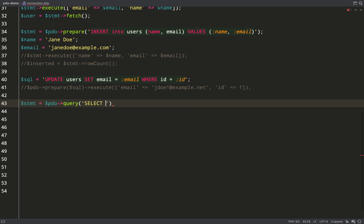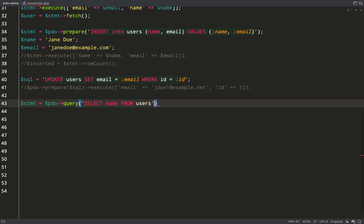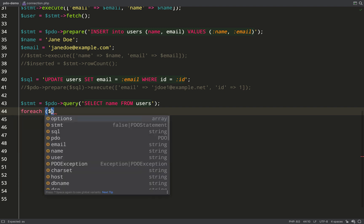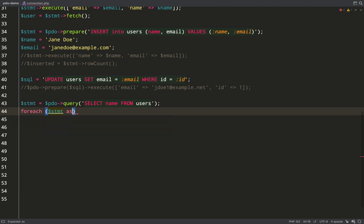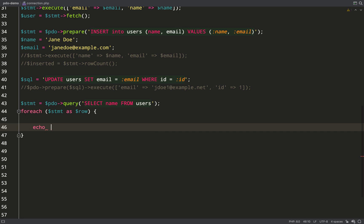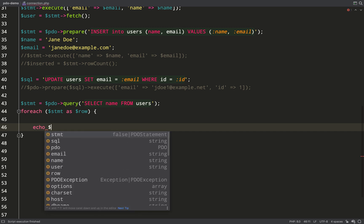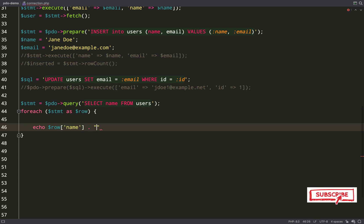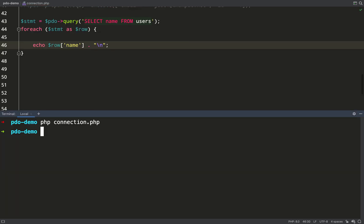We can actually do it using a foreach loop because the PDO statement class implements an interface called traversable which is something that we're going to cover later on in the course but basically it makes it possible for us to loop over objects like our statement object as if it was an array. And then we can just take each row and echo out values from each row at a time like we're doing here and it'll work exactly like it did in my first example except this time I've got that extra row which I just inserted. So run it again and we have Gary Clark and Jane Doe.